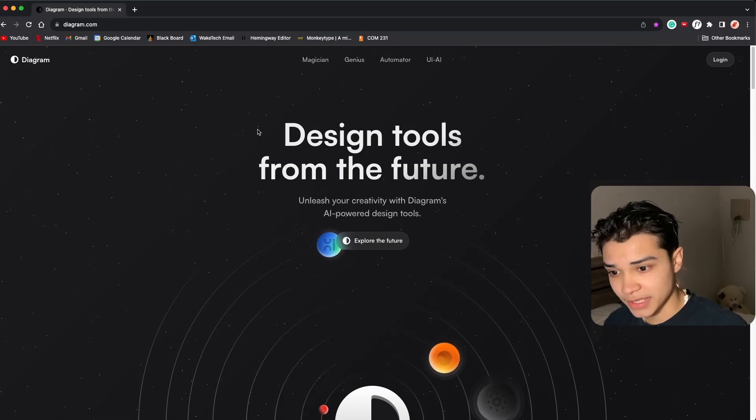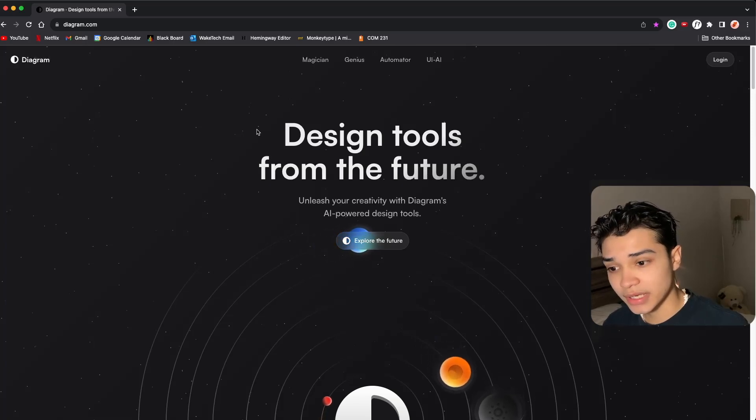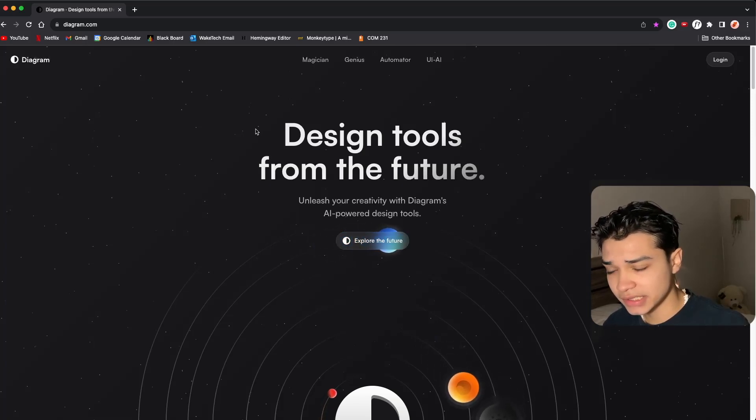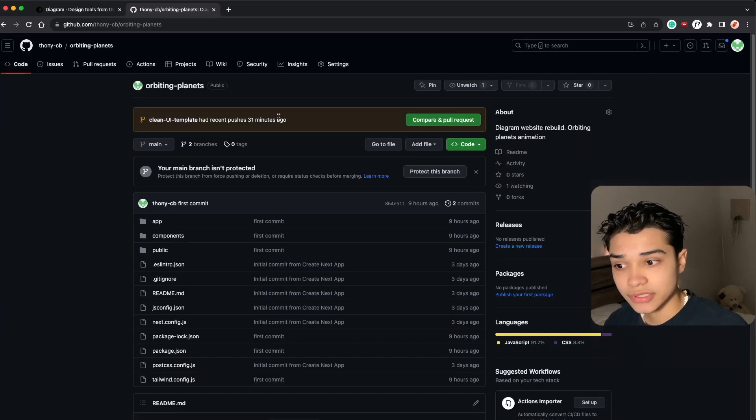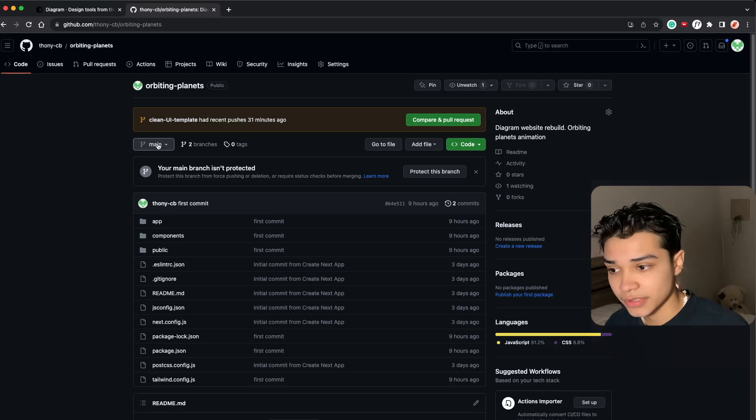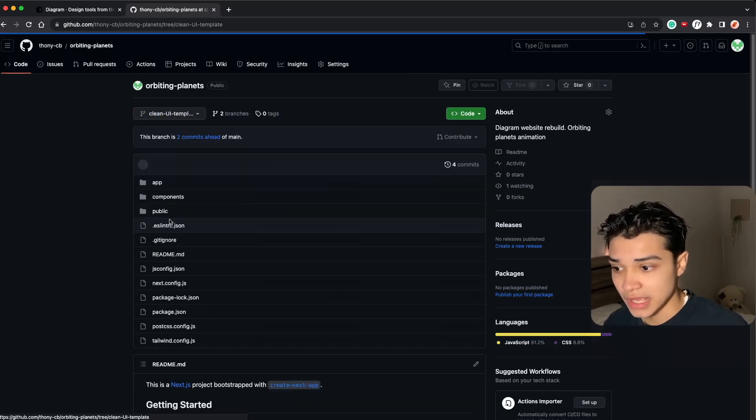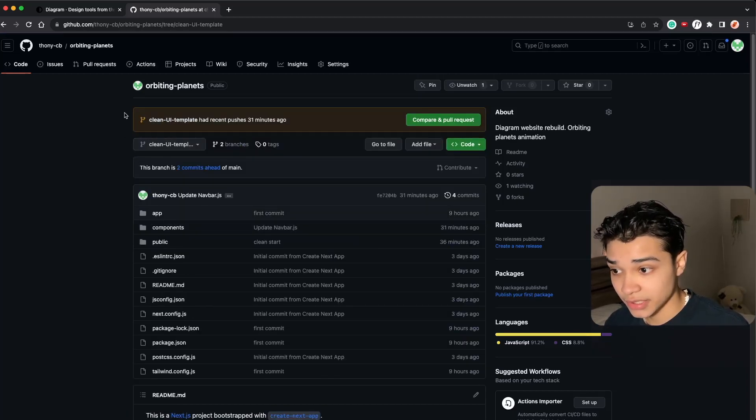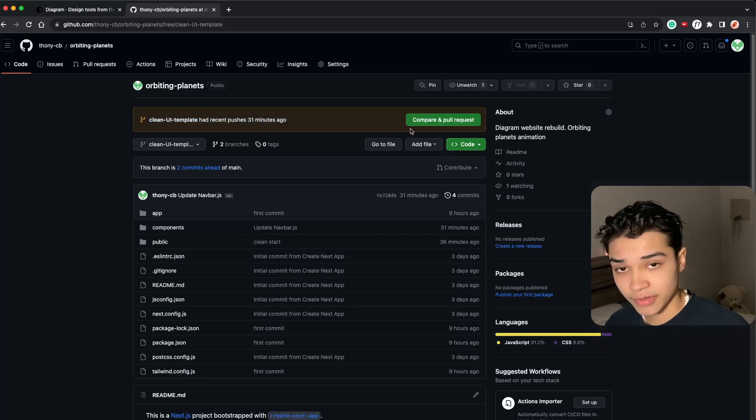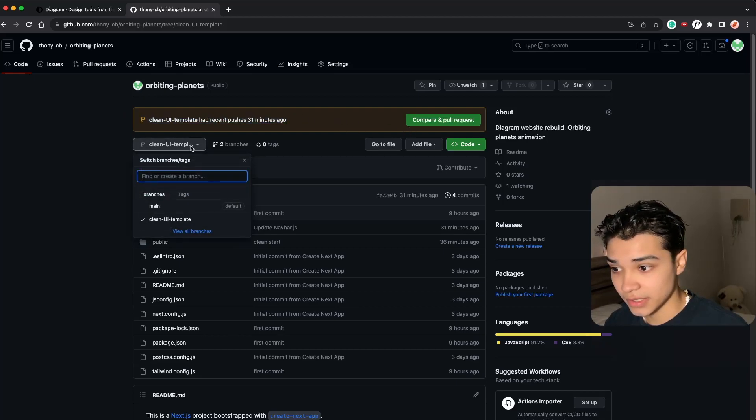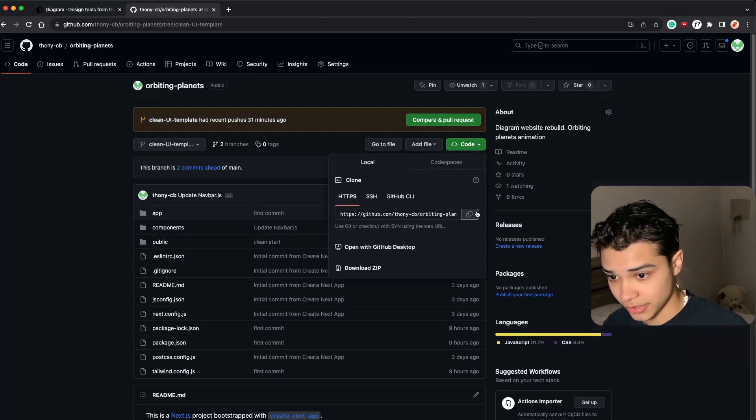We're also going to be using Tailwind and CSS. So to start, go to the link in the description and go to the clean UI template if you want to follow along. If not, I'll have the final code in the main branch.